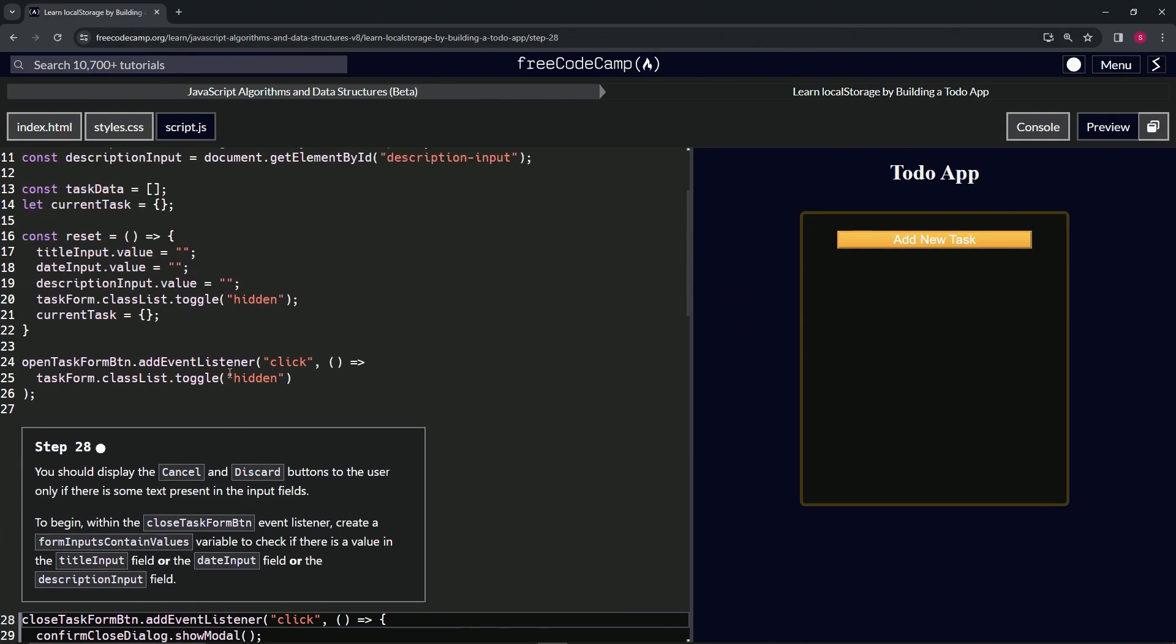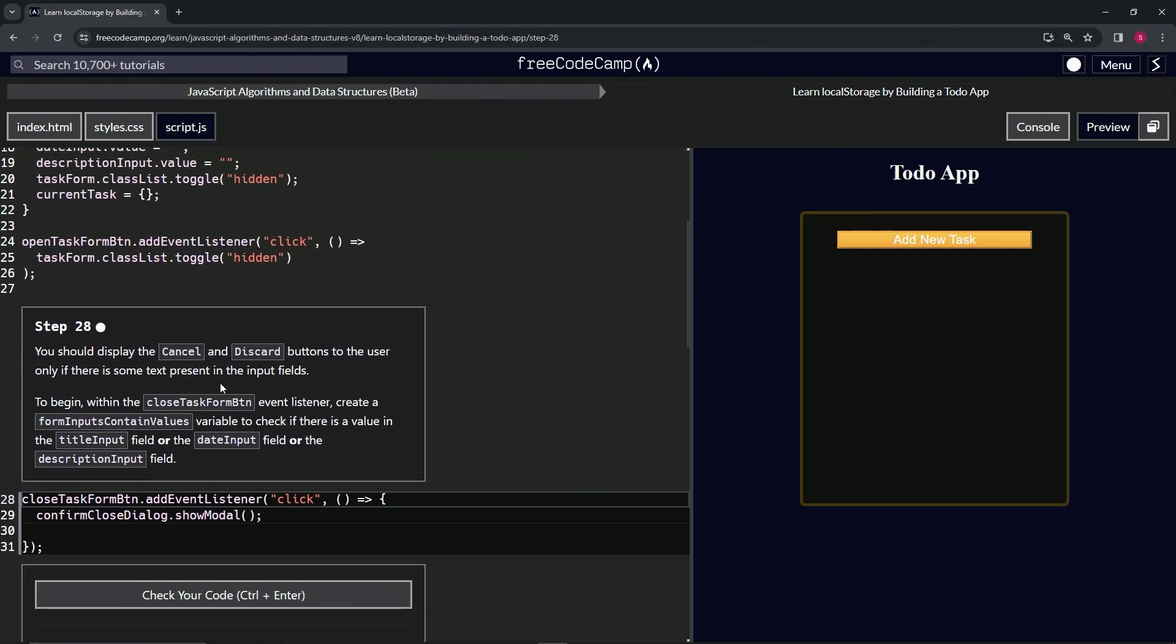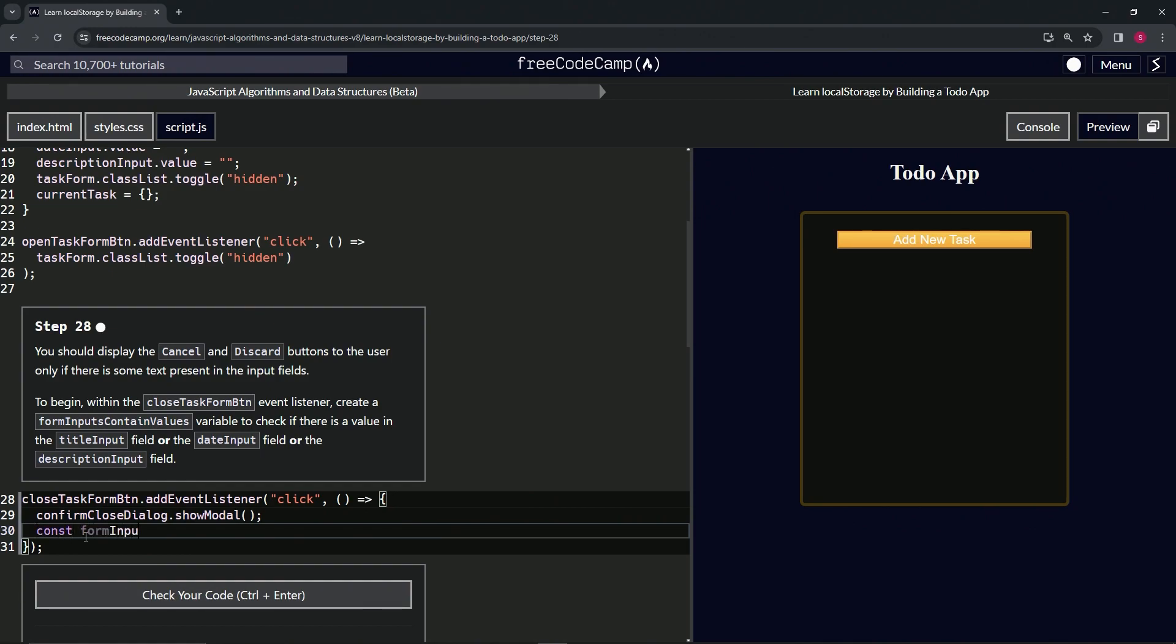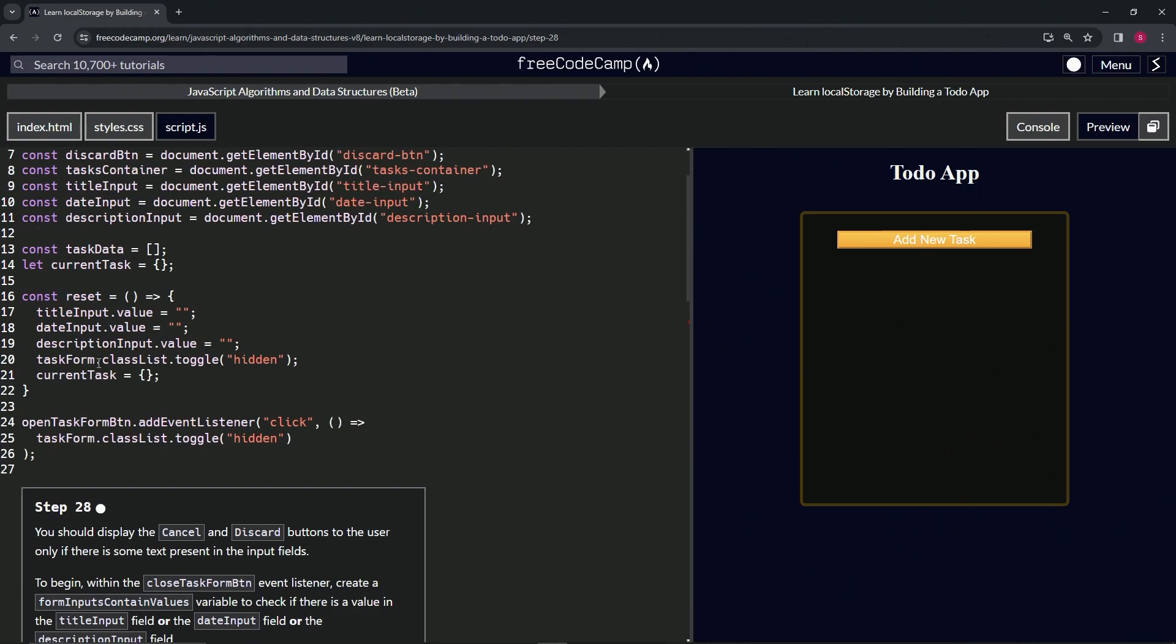We already have those values up here, so we'll be using this. But first, let's say const formInputsContainValues like this, and that's going to equal... and then up here we'll just drag all three of these